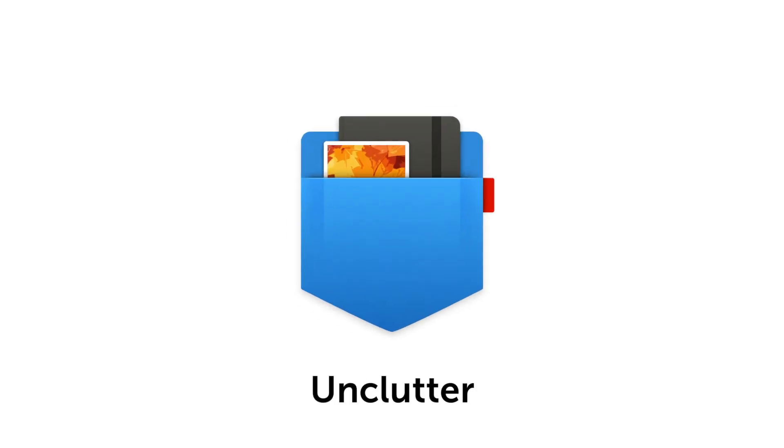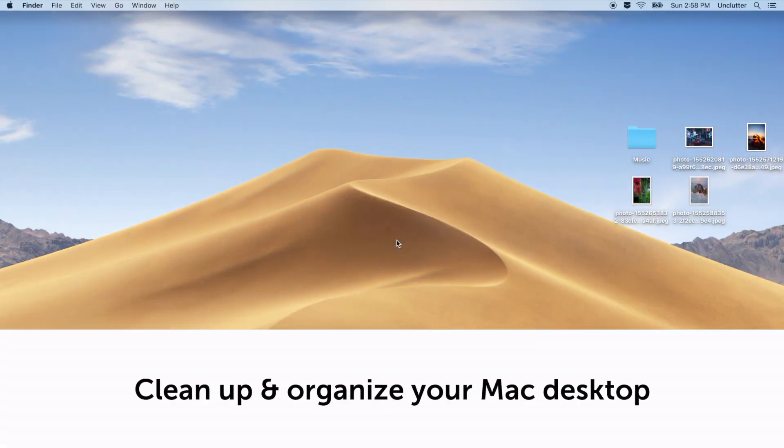Hello, this is Unclutter for Mac. This short video will show how you can clean up and organize your Mac desktop without much effort and time spent.